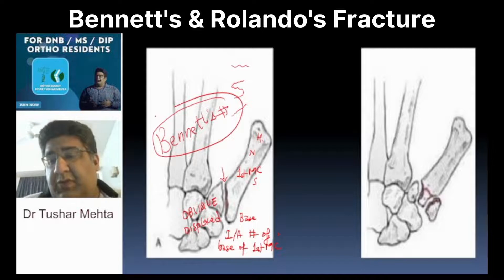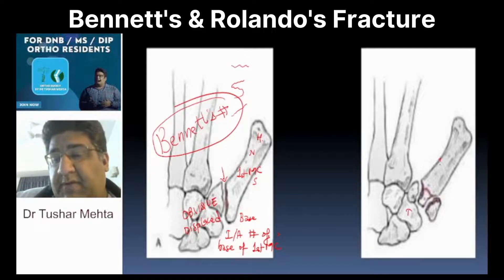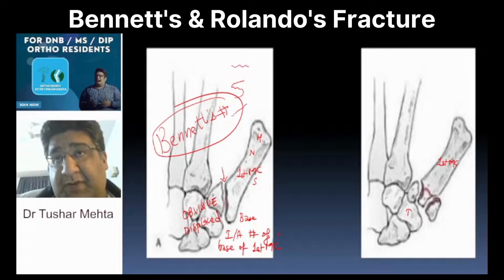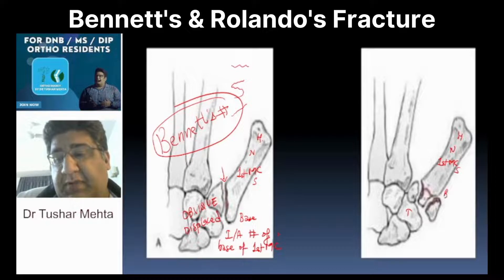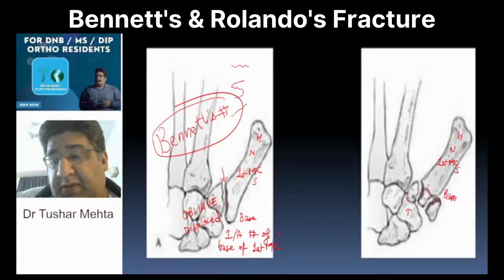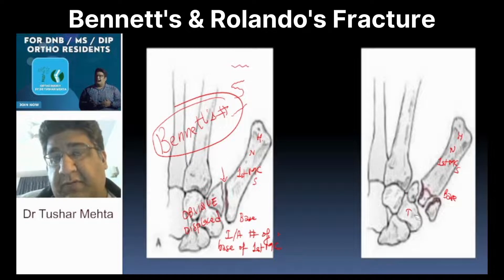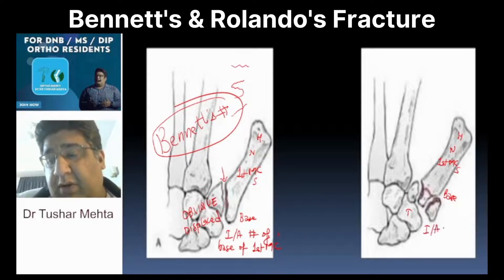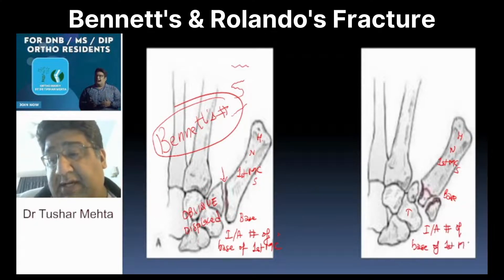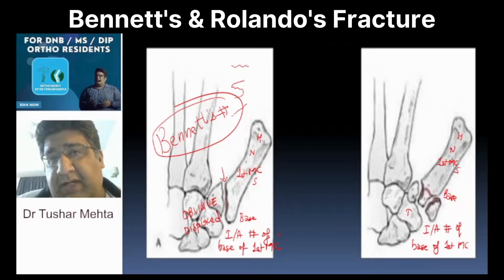Let's switch over to the next one — trapezium, first metacarpal. The fracture is not again in the trapezium; it is the first metacarpal. It is not in the head, not in the neck, not in the shaft — it is in the base. This is the trapezio-first metacarpal joint line. Is the fracture line extending into the trapezio-first metacarpal joint? Yes. So am I going to call this an intra-articular fracture of the base of the first metacarpal, just like the previous fracture? Yes. Now, is this fracture oblique? I don't think so.